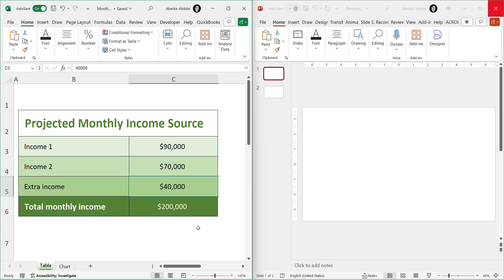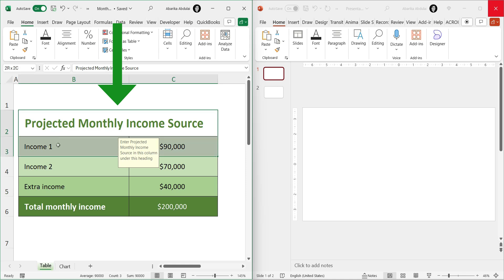First, open your Excel workbook and navigate to the data you want to link. Select the range of data you want. For instance, highlight the table. Press Ctrl plus C to copy the data.